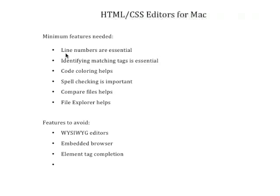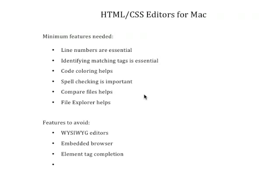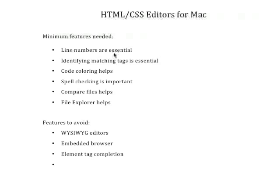You absolutely must have a program that uses line numbering. This is essential because whenever you go to validate your pages, you're going to get feedback from the HTML and CSS validators that will give you messages like there's an error on line 31. So, you're going to need to be able to find line 31 and you certainly don't want to have to manually count them. Also, the feedback that you'll be receiving from your instructor will point you to things like there's a missing equal sign on line 14. Line numbering is an essential part of what any code editor needs.